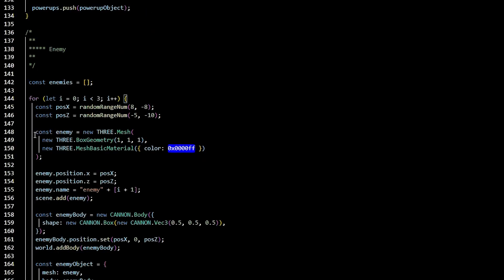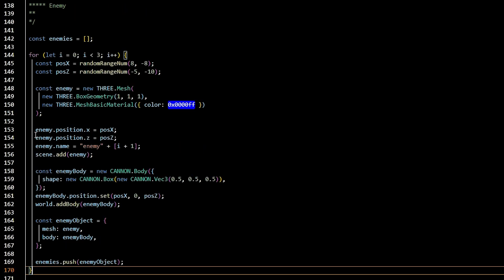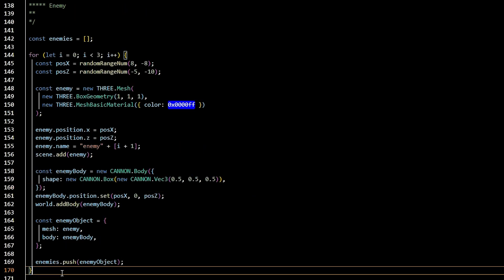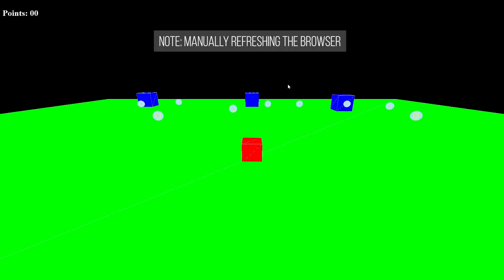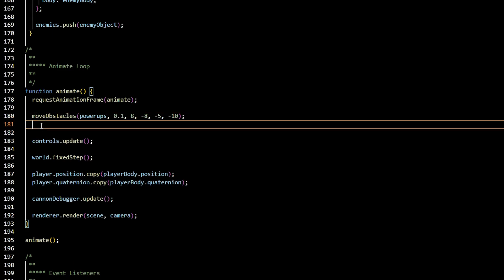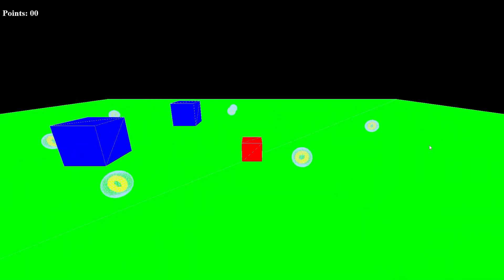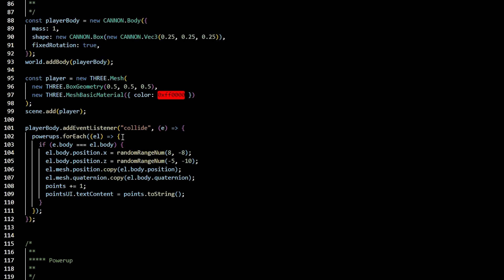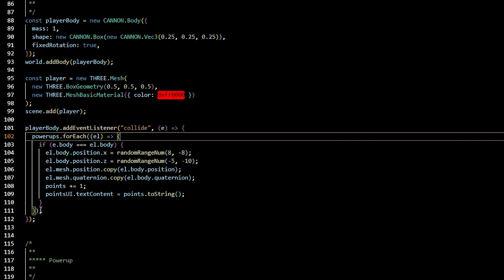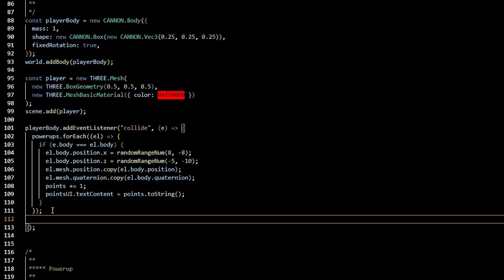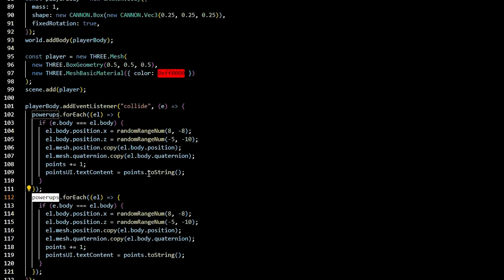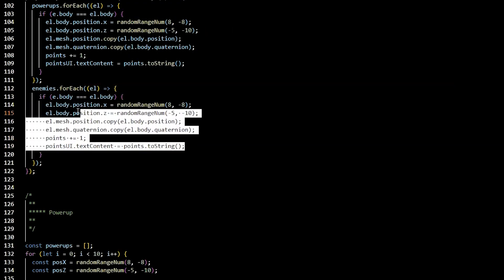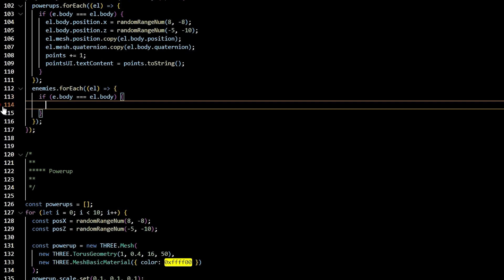How about our enemies? Let's create our enemies. You can basically copy all the powerups code, change the name enemy wherever needed, or enemies, and enemy body. The enemy body isn't going to be a sphere. It's actually going to be a cannon box passing in the vector threes of 0.5, 0.5, 0.5. We'll also need our enemies to move towards the player. So we'll copy the move obstacles and pass in enemies as our array, and we'll pass in 0.2 as our speed. For our collision detection for our enemy, we're going to be working inside of that player body event listener. You can go ahead and copy the entire block of code, changing out the powerups array for the enemies array, and you can delete everything inside of it. And we're going to add game over equals true. We're going to have a game state to know when the game is over. So let's get started with that.